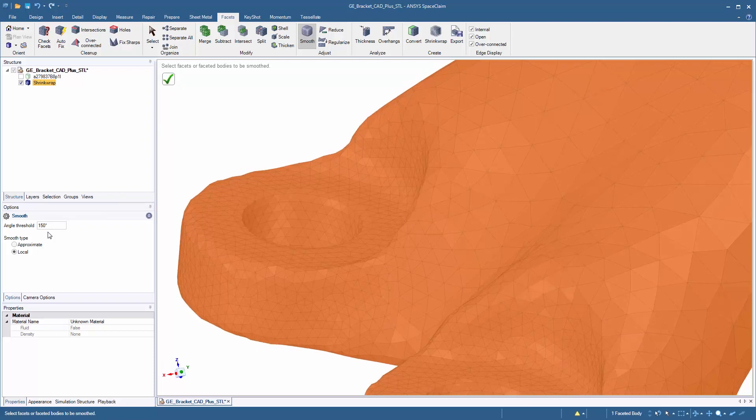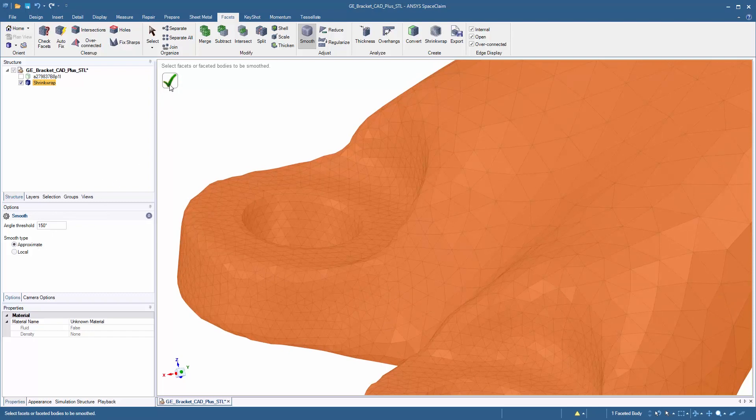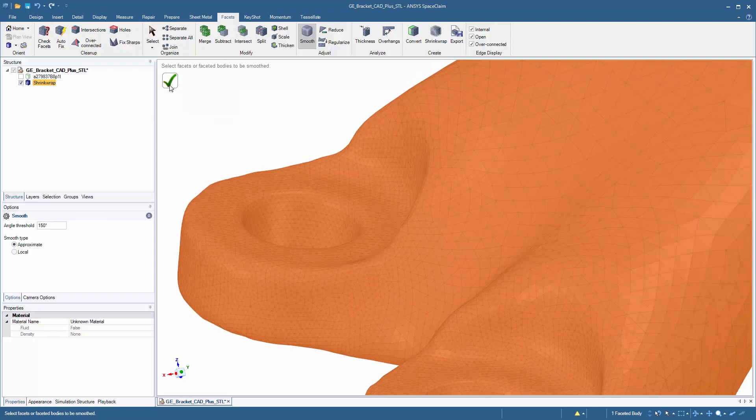Or we can do an approximate smooth where we actually add triangles into the design to further smooth the model.